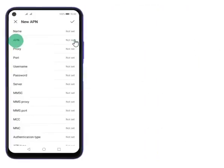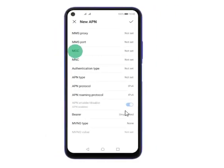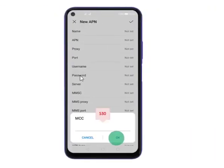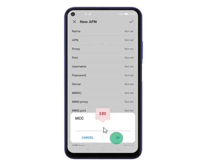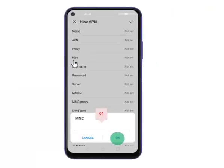Step 9: Press APN. Step 10: Press the field below APN and key in your mobile service provider's name, for example Vodafone, and press OK. Step 11: Press MCC. Step 12: Under the MCC field, enter your service provider's network code, for example 530. Step 13: Press MNC. Step 14: Under the MNC field, enter your service provider's network code, for example 01, and press OK.